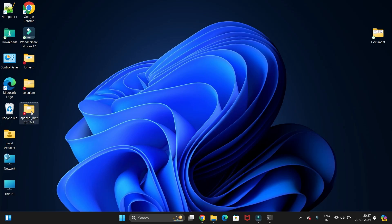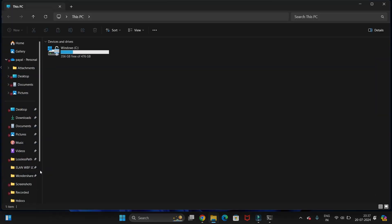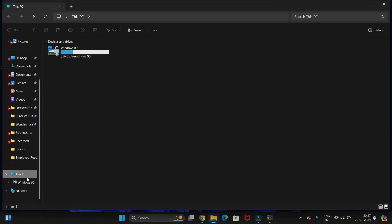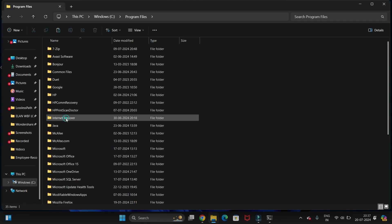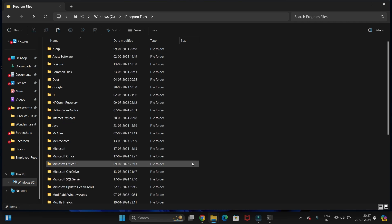Now we have to cut this folder and go to the C drive, and here in Program Files we just need to paste this folder.